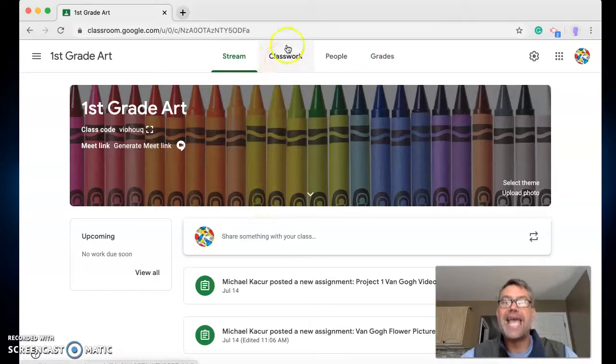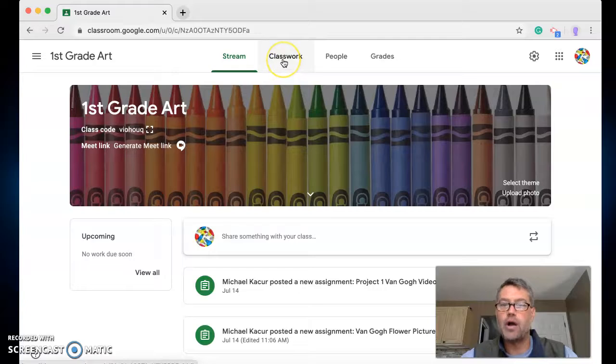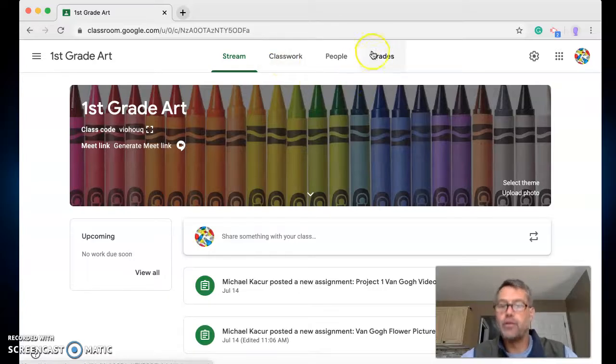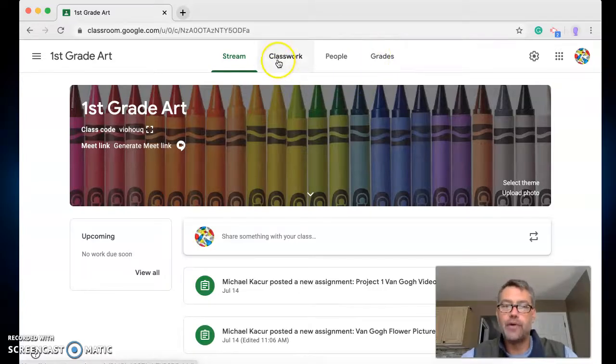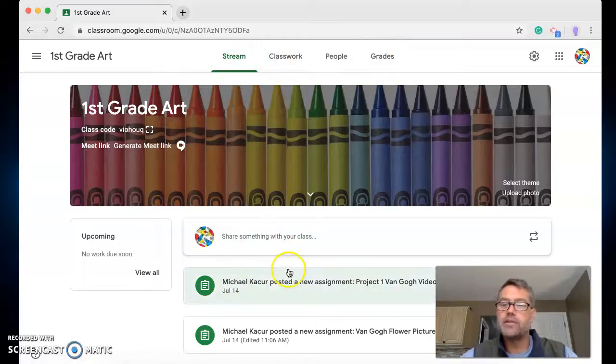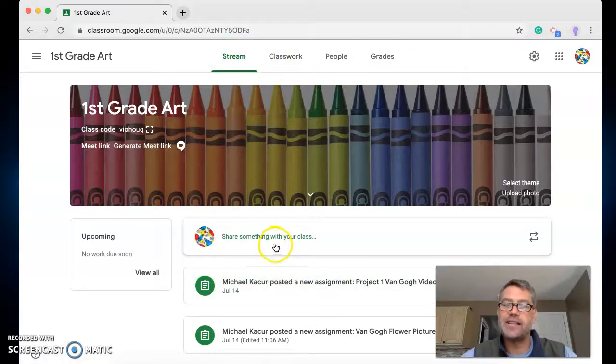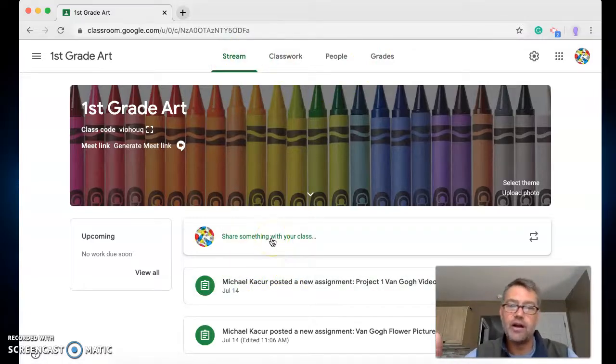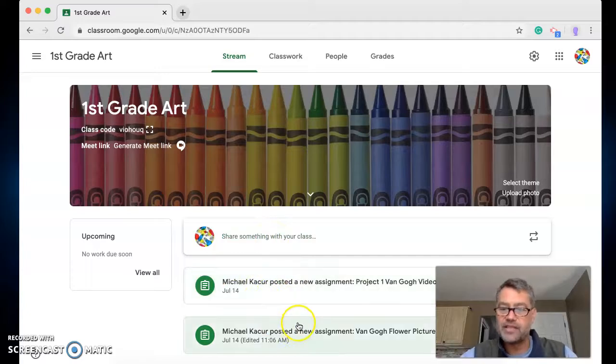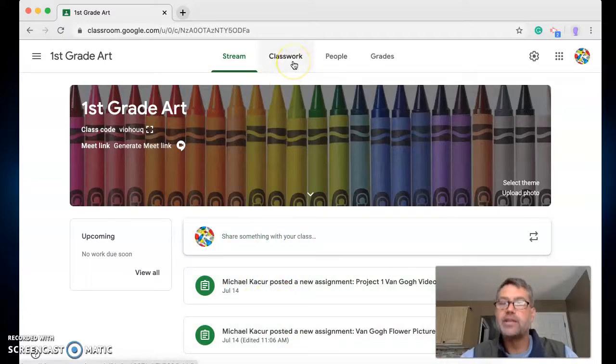Because this is where all the projects are going to be posted. Okay, grades we'll worry about later, but for right now just worry about stream and classwork. Stream is basically like saying hi, you're here, you're in art, this is some stuff that's going on. Classwork is the actual project.